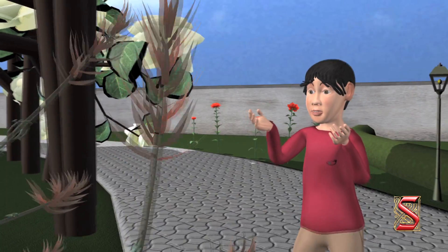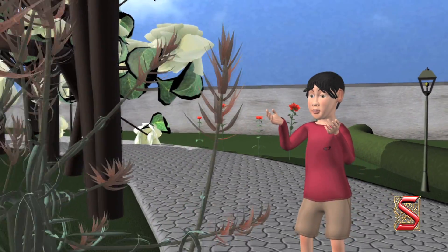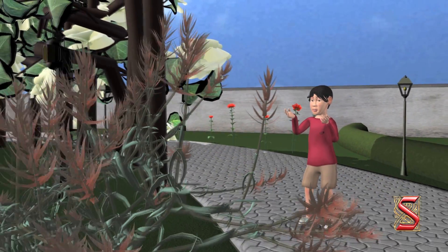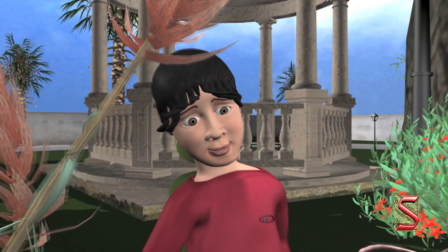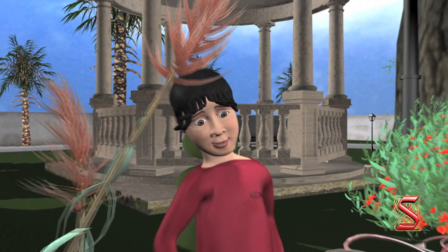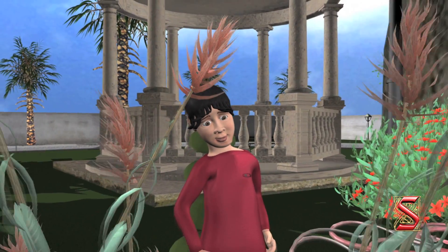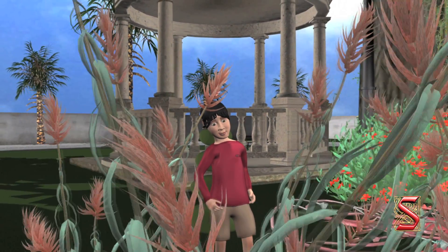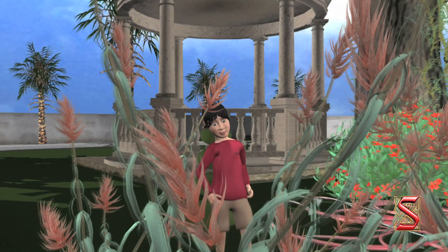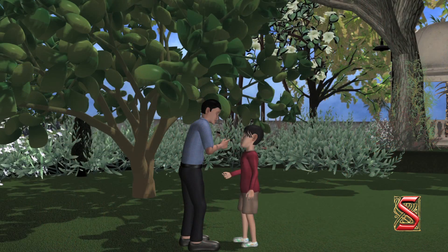Rishi started wondering, what type of plants are they? Where are the stems of these plants? Can you answer these questions? Let's find out what did Rishi's father tell him about these plants.